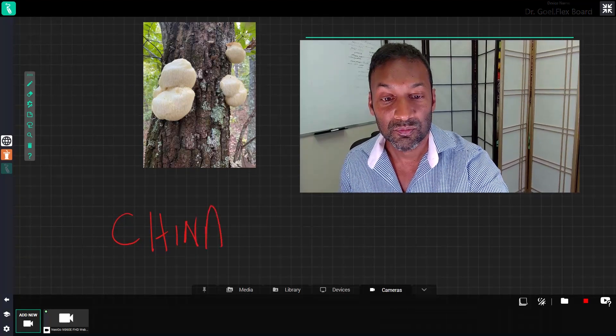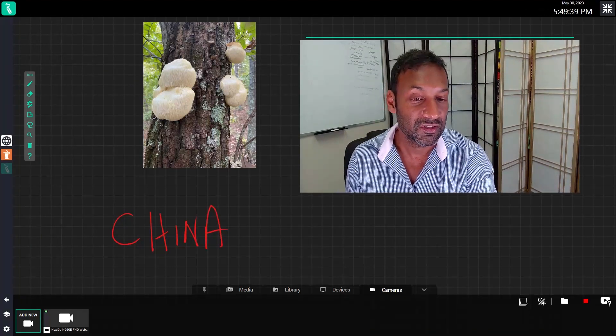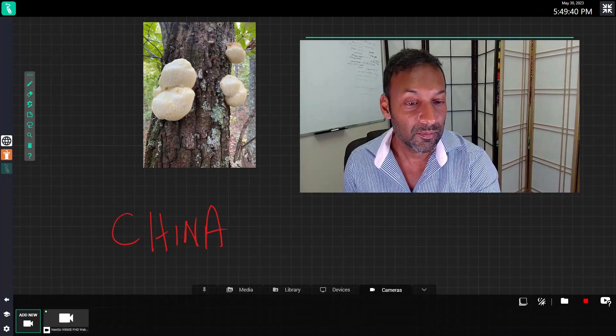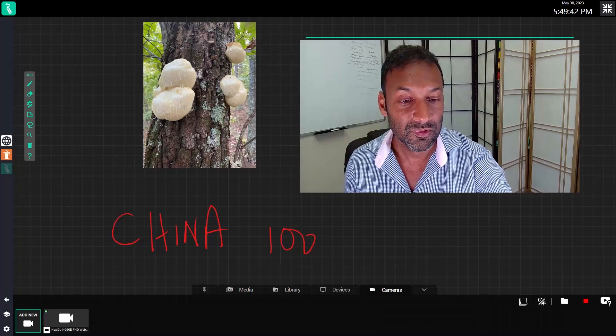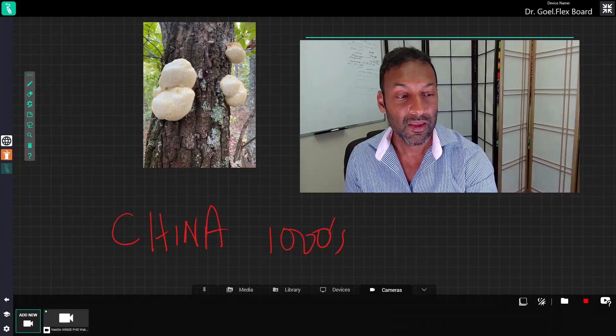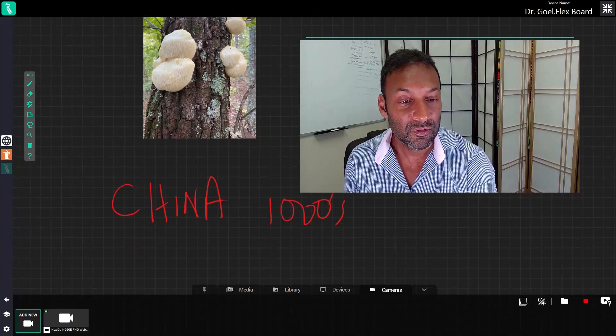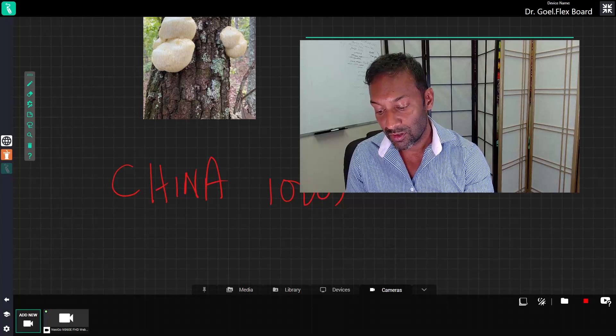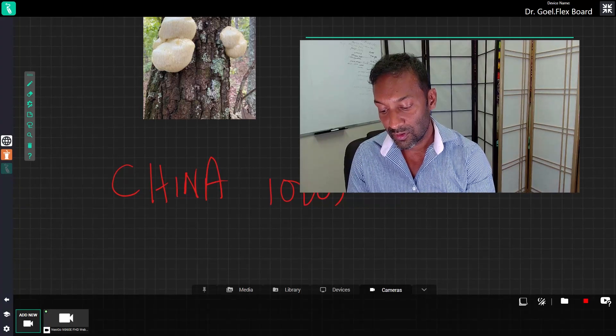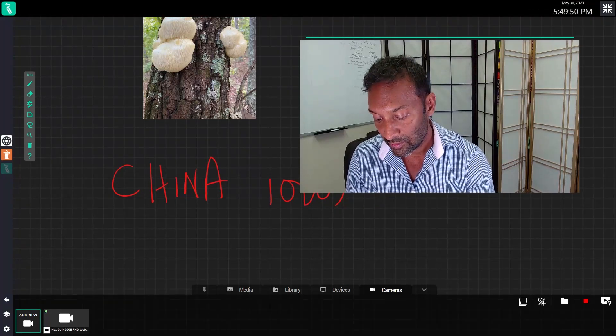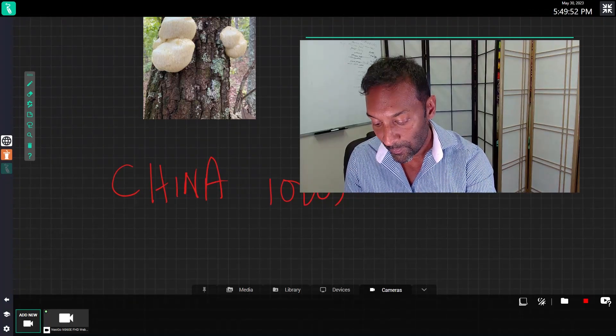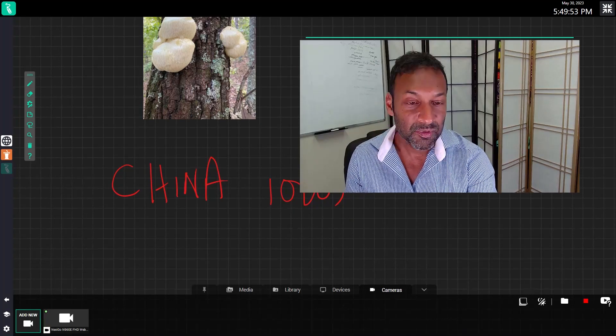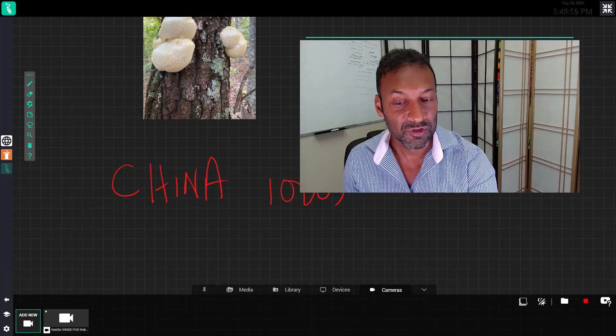It's been used for thousands of years in China for medicinal effects. And it's found throughout the world, Europe, Asia, and North America. It's been associated with various health benefits.